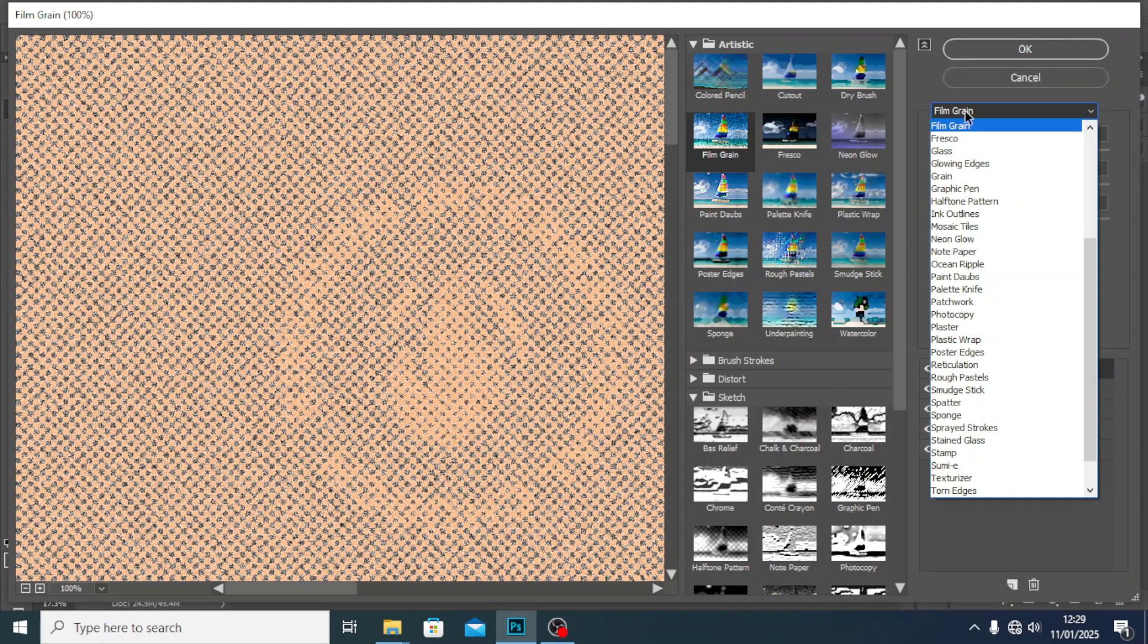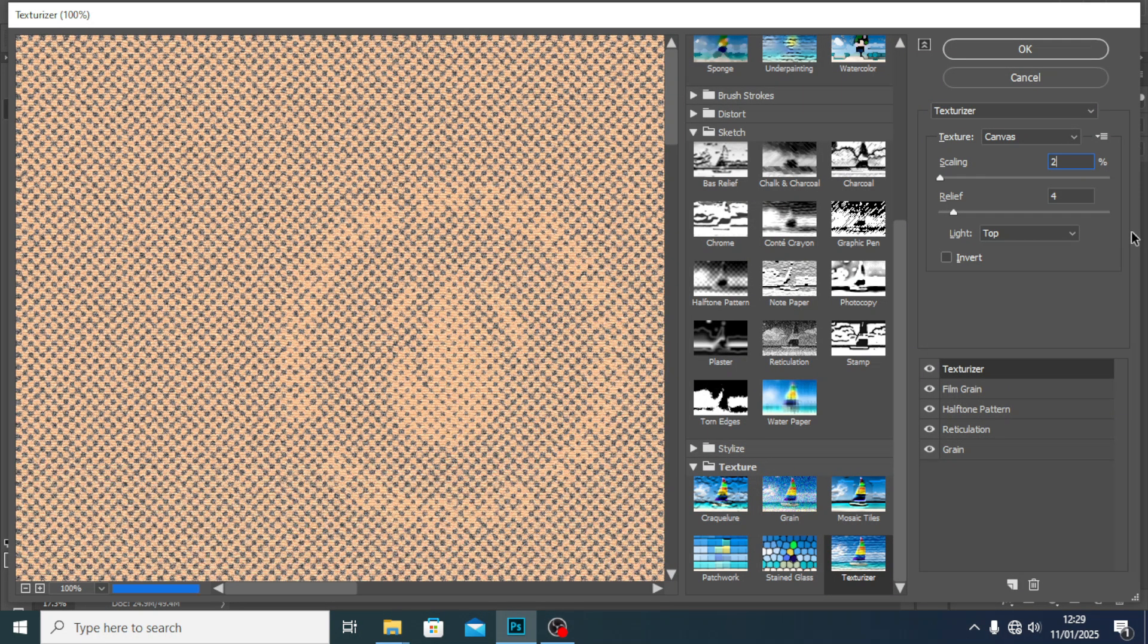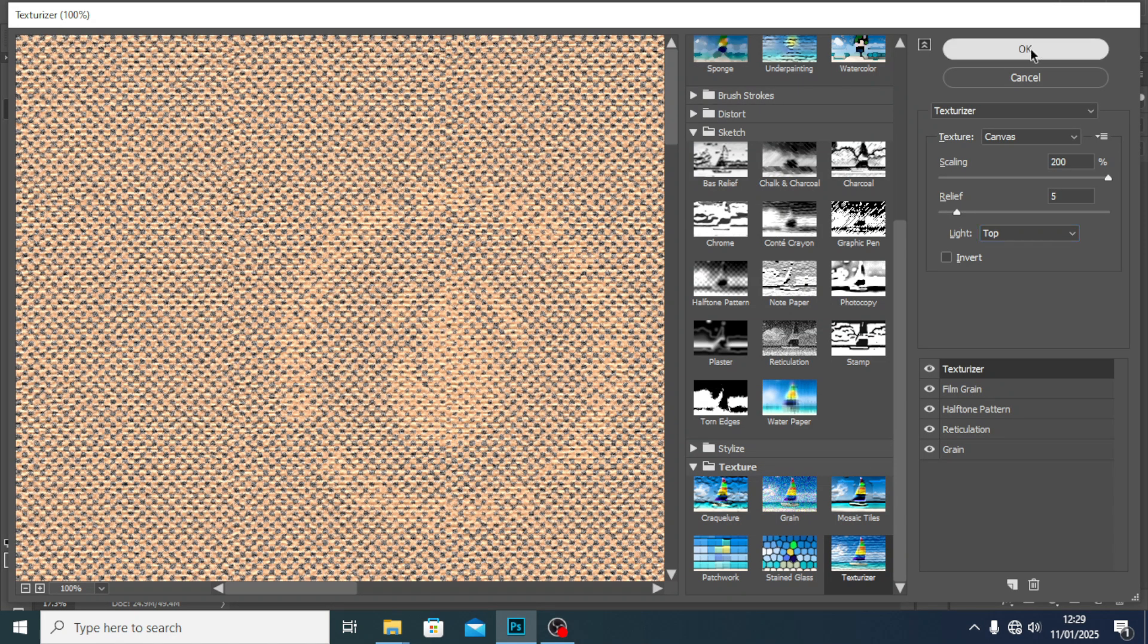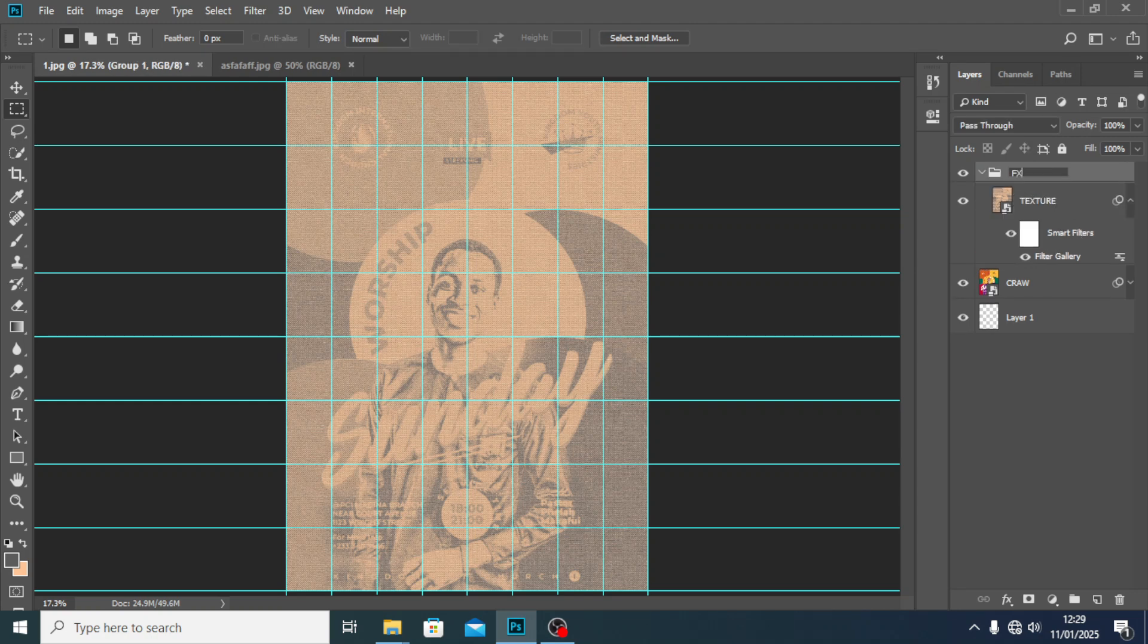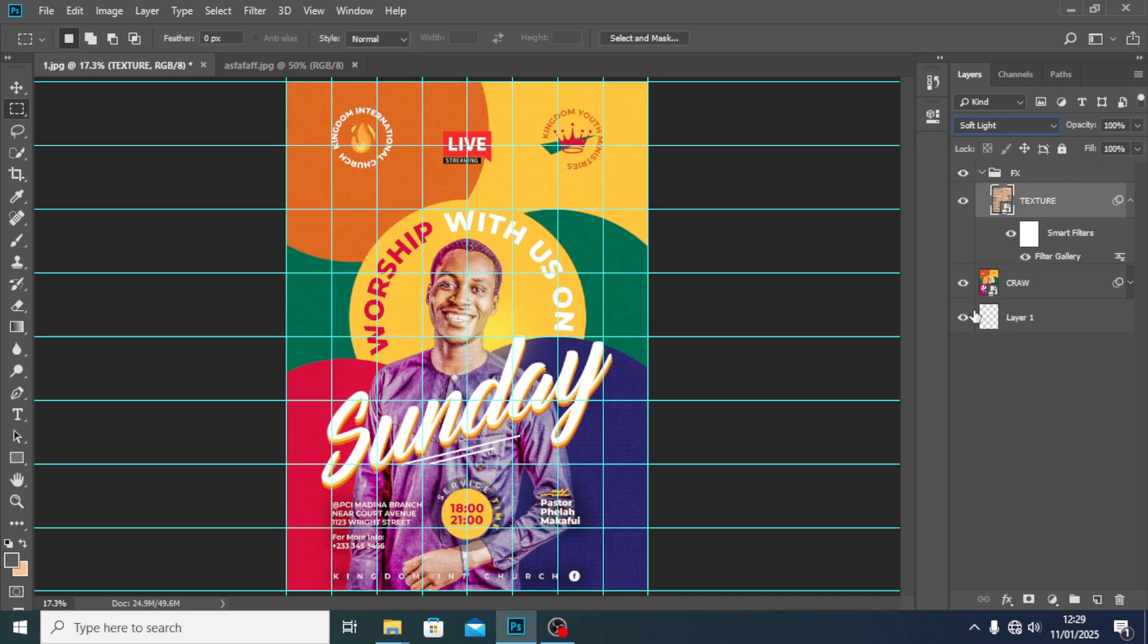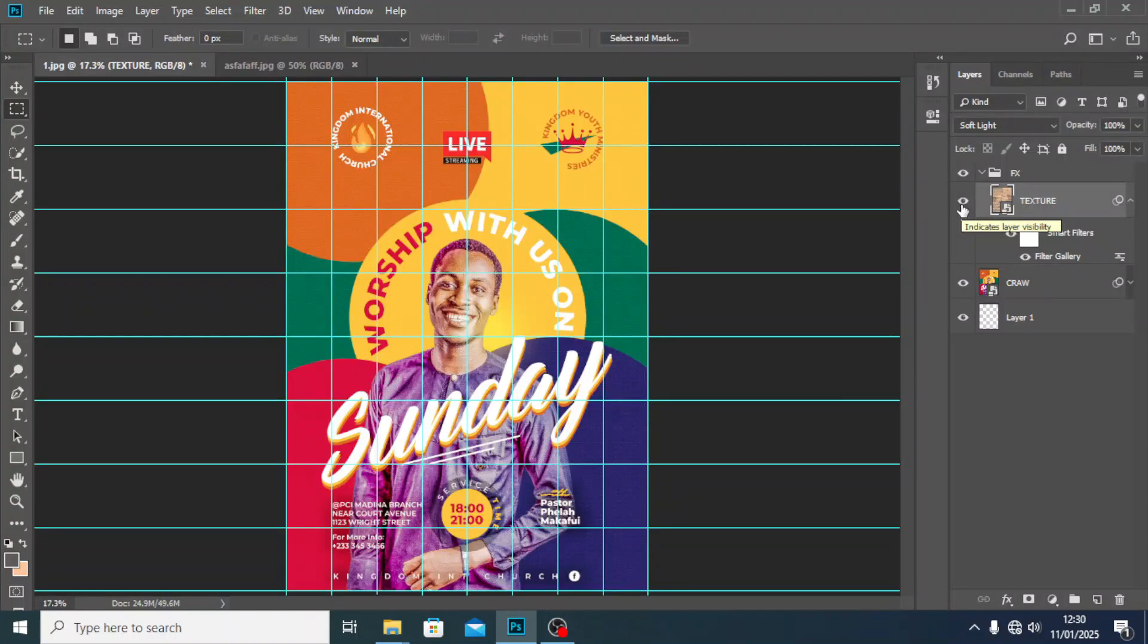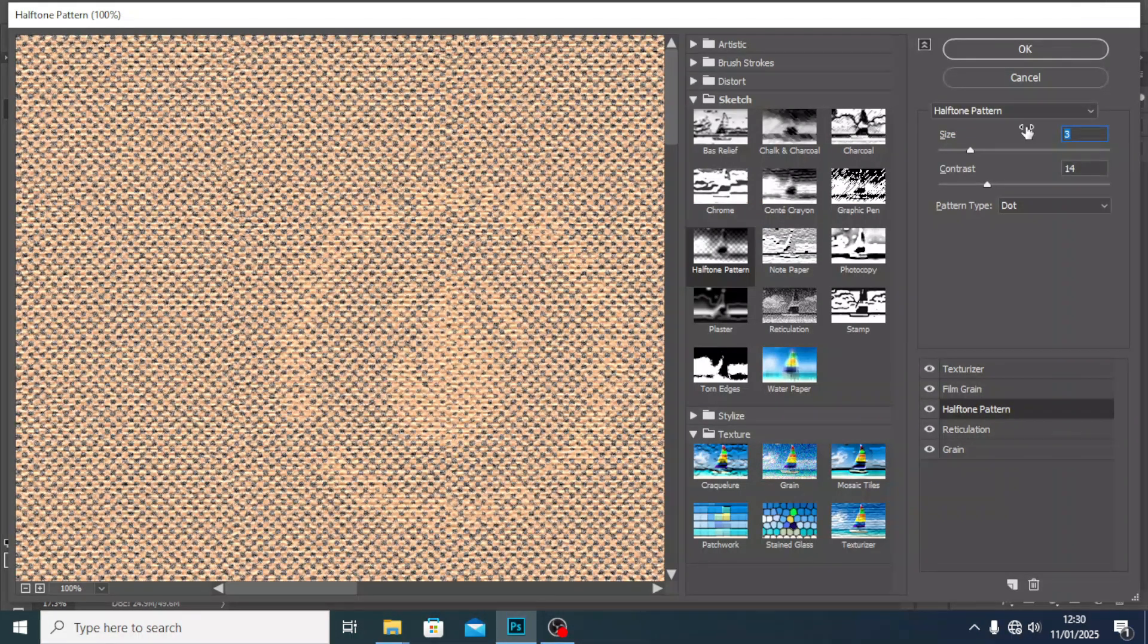I'll create the last one and choose Texturizer. I'm going to set the scaling all the way to 200, the relief to 5, and the light here to Top. Click OK. I want to put this in a group and call it FX. On the texture layer, go to the blending modes and set it to Soft Light. Now you can see the effect in there. You can also go back because it's a smart object and still adjust it.